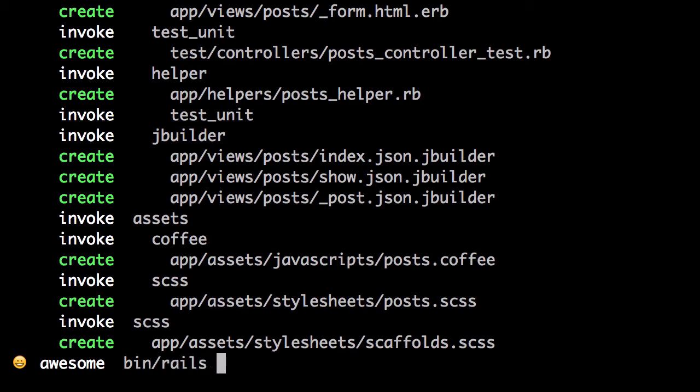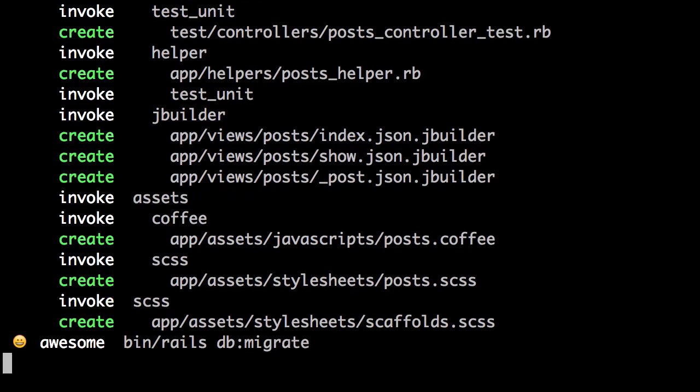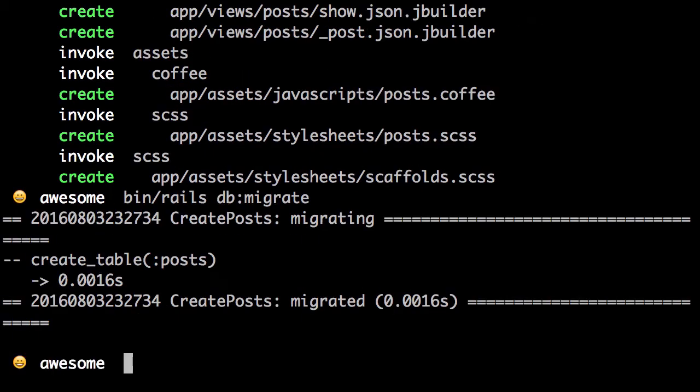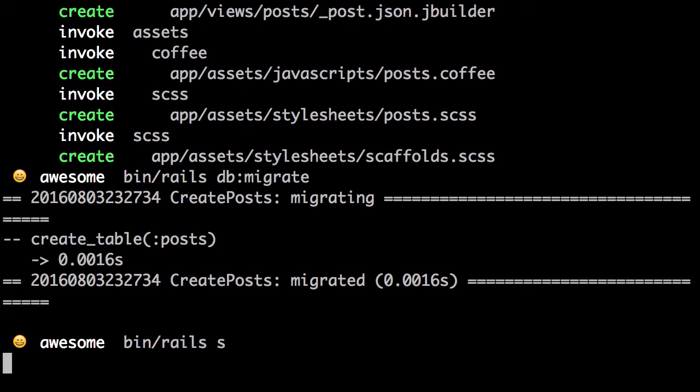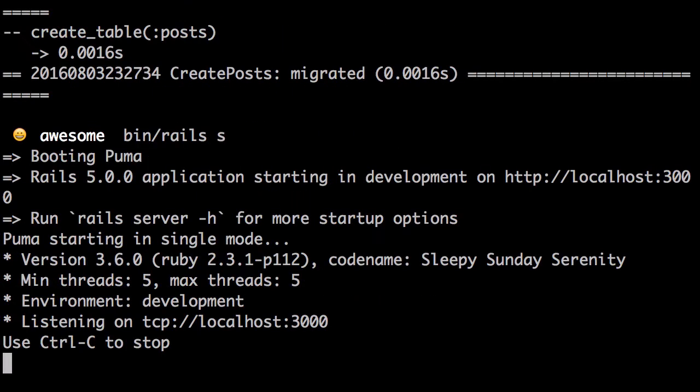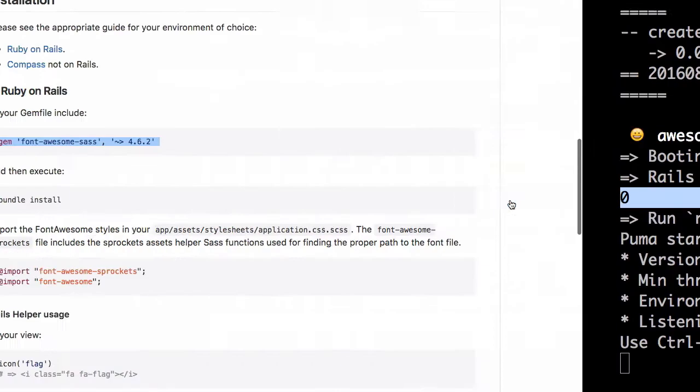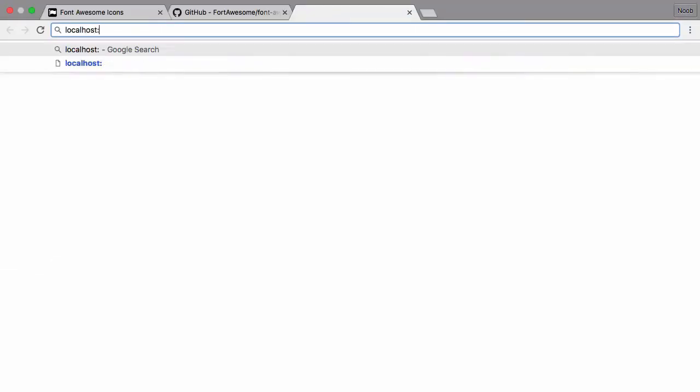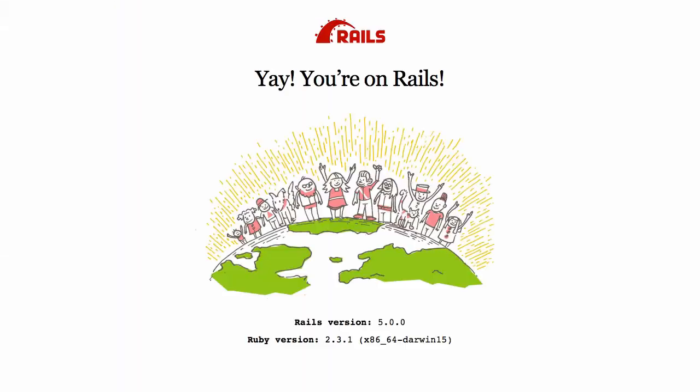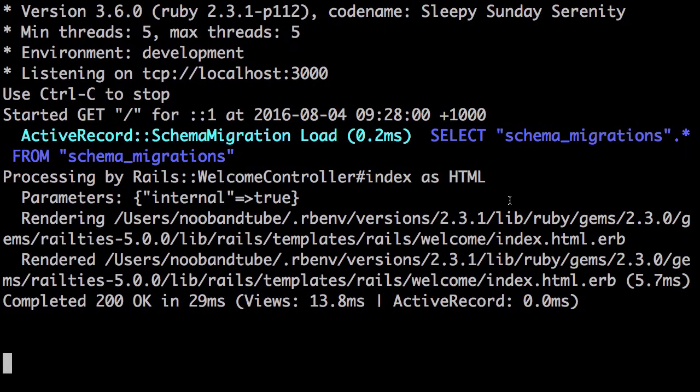Now let's run Rails DB migrate to populate our database. Let's run the server to make sure it's up and running. So we're going to localhost 3000. Great, we're up and running.